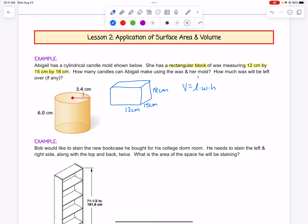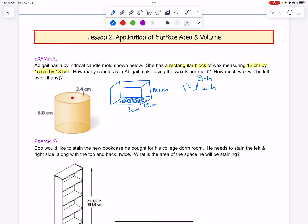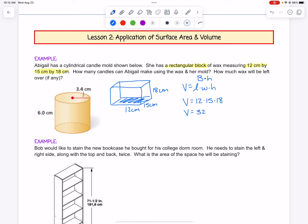The area of a rectangular prism is the area of the base times the height. The base of a rectangular prism is the rectangular base, so that's where we get length times width. So putting it together, we have 12 times 15 times 18, and the volume of our block of wax would be a total of 3,240 cubic centimeters.